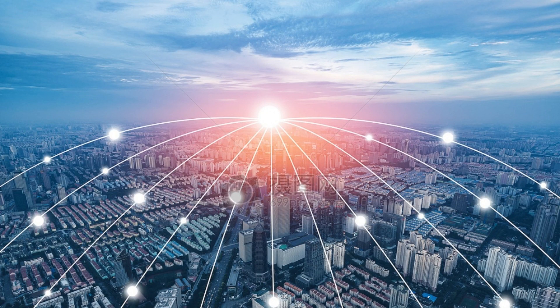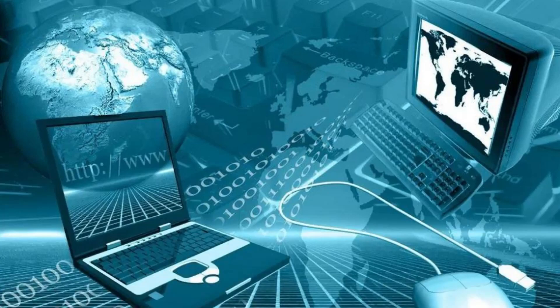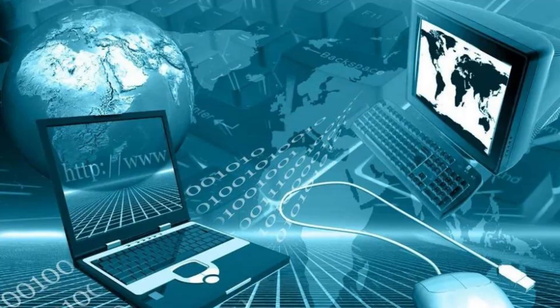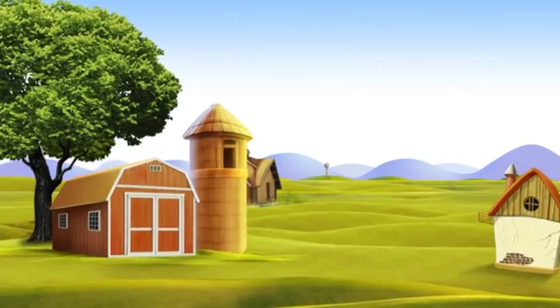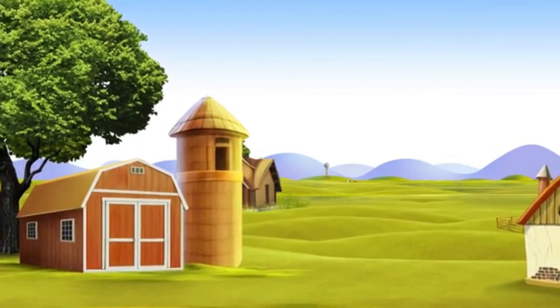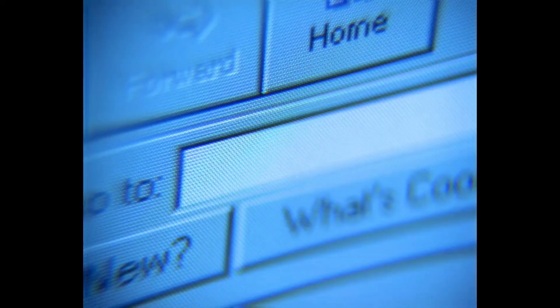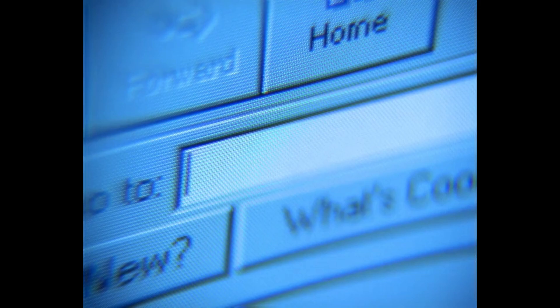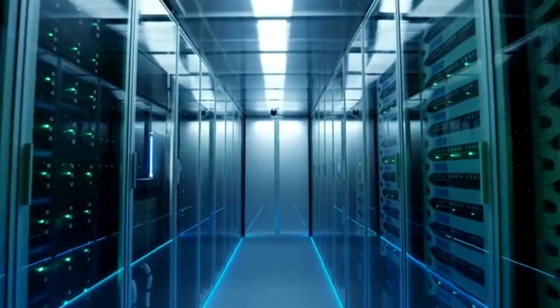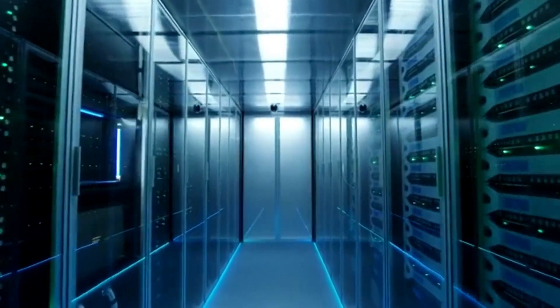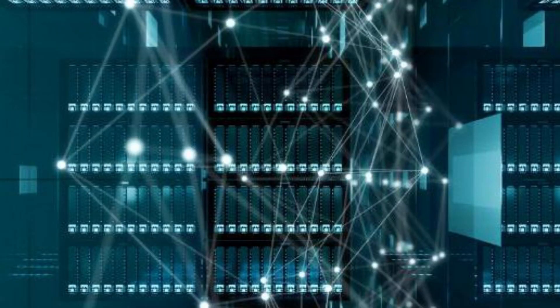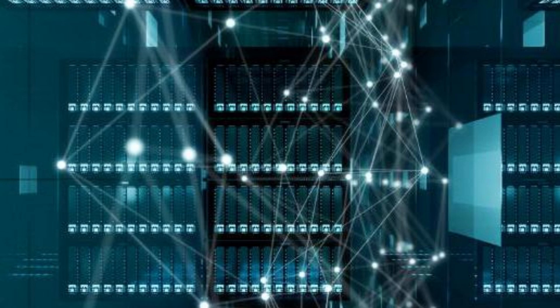The Backbone of the Internet. Server farms are the backbone of the Internet, powering everything from websites and applications to streaming services and online communication. We'll explore the significance of these data centers and their impact on our digital lives.